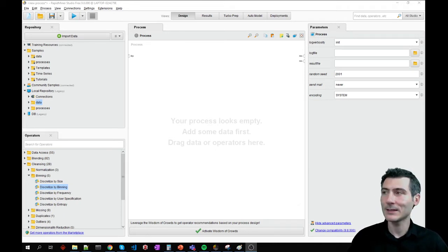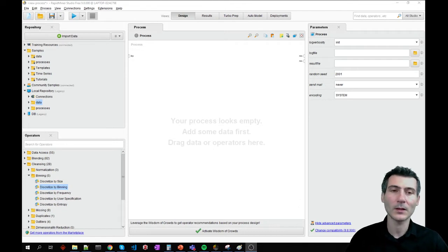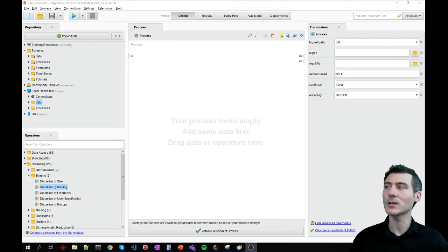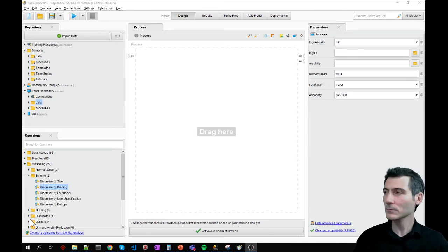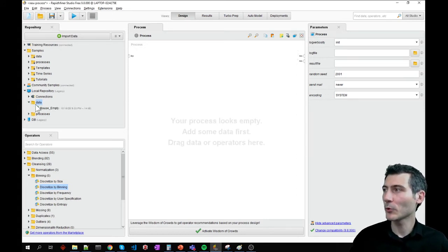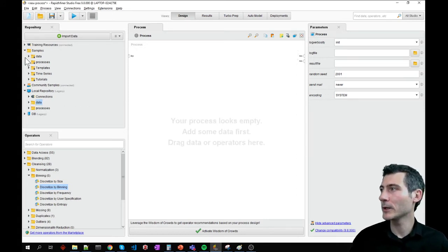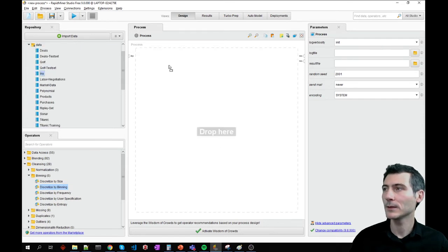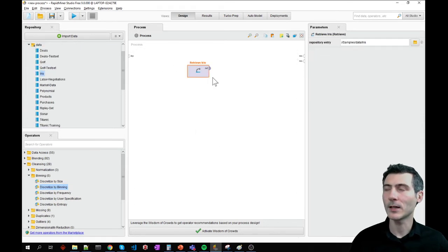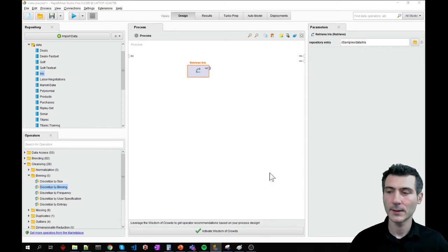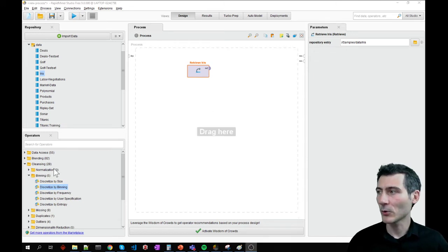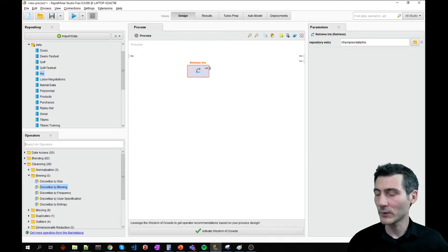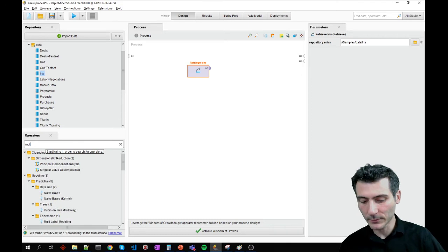But let's see, first of all, how we can create a correlation matrix. I'm going to require a data set. For that, I'm going to use the iris data set. Let's now take a multiplication operator.